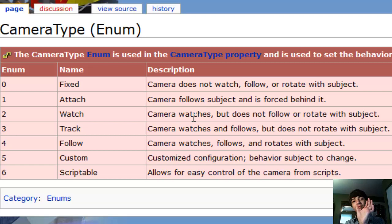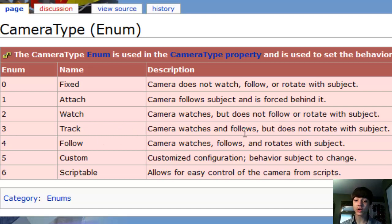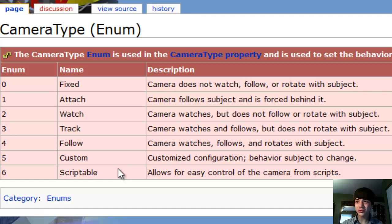Without following or rotating with the subject, it's kind of hard to explain what watch means — so experiment with that. Track is: camera watches and follows but does not rotate with the subject. Follow is: camera watches, follows, and rotates with the subject. Custom is customized configuration behavior on subject change — it's not really scripting it yourself the whole time; it's a bit more complex than that.